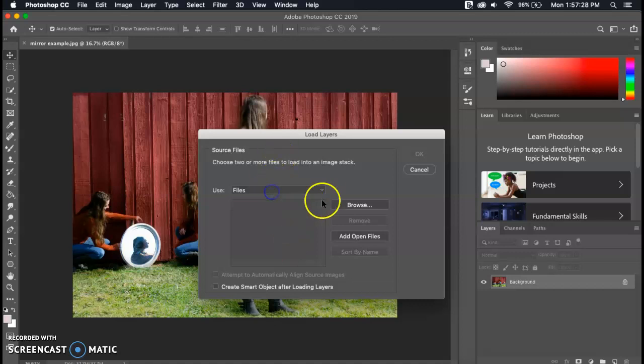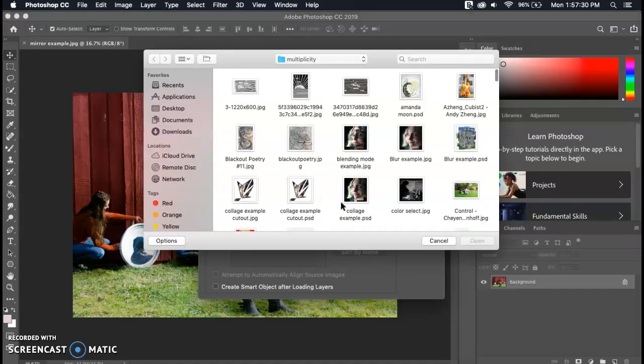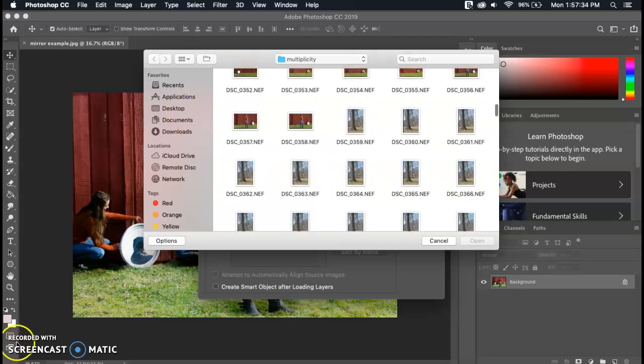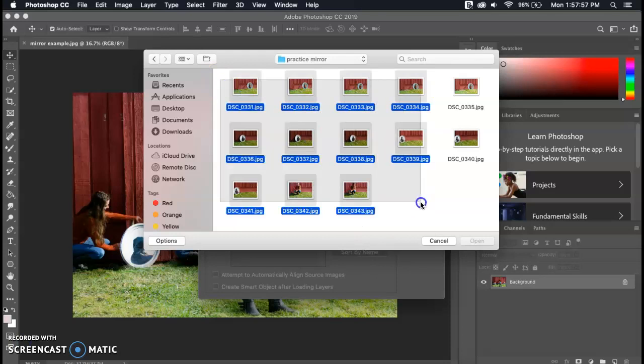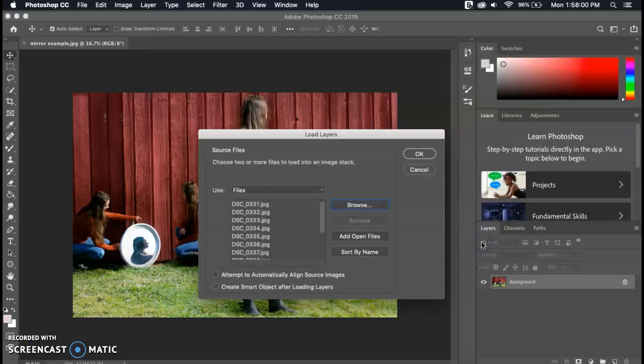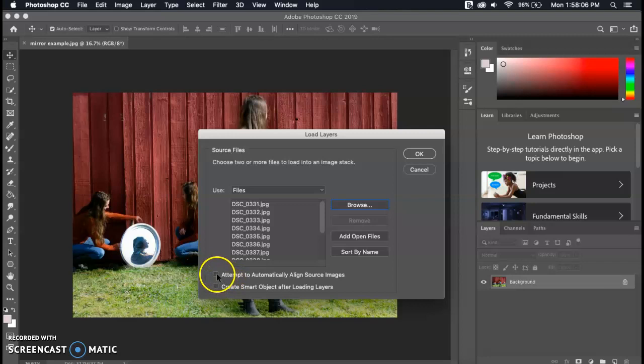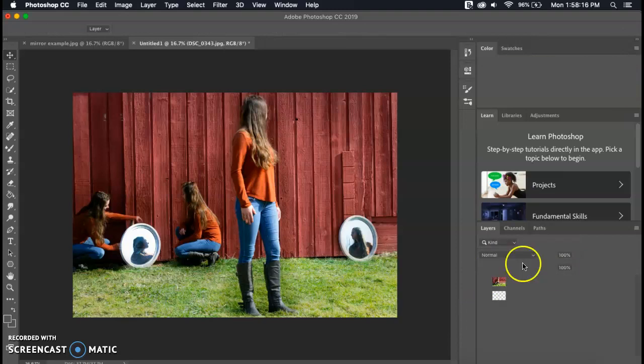I'm going to go to Browse and find where I have those pictures saved. Here are all of the images for the practice with the mirrors that I'm going to be using. So I'm going to hit Open once I have all those highlighted. Now before you hit Okay here it's very important to check off this box that says Attempt to Automatically Align Source Images. So I'm going to hit that and then Okay and now it's going to load all of my images into a stack over in the Layers panel. This may take a minute so be patient if your computer takes a while to load.